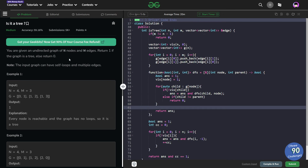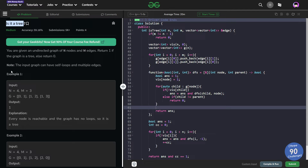Hello everyone, I hope you're doing well. So in this video we're going to discuss a Geeks for Geeks problem of the day, and today's problem is 'Is it a Tree?' — it is a medium level problem.